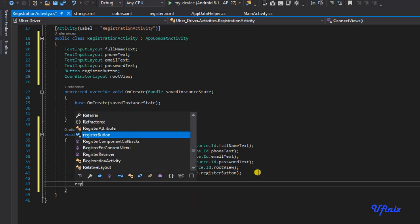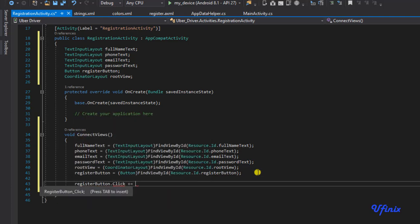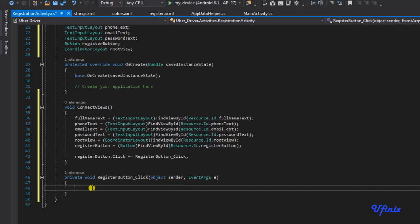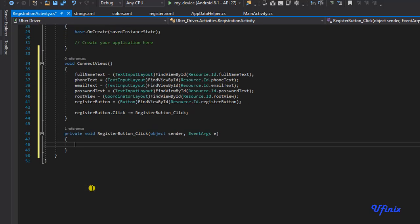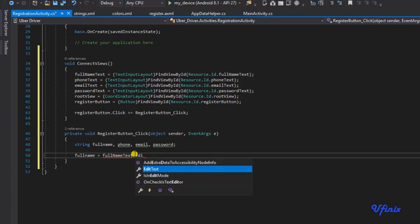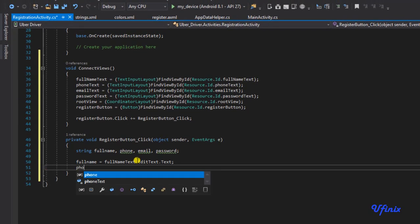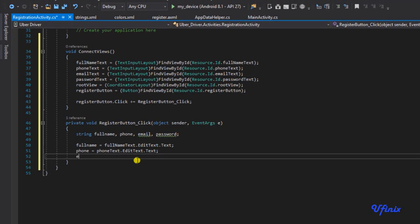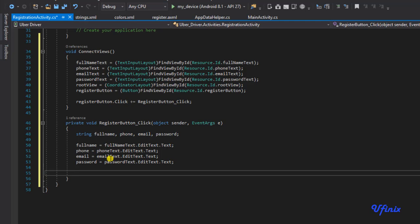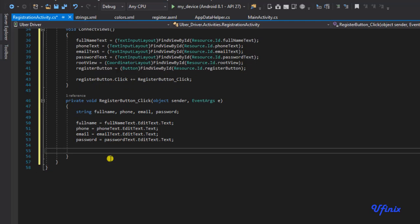The next thing will be to add a click event handler for our registration button. We say registerButton.Click += and tab — this is our click event listener. When we click the register button we want to do some things. I'm going to declare string variables: fullName, phone, email, password. Then fullName will be equal to fullNameTest.EditText.Text, and we do the same for phone, email, and password.